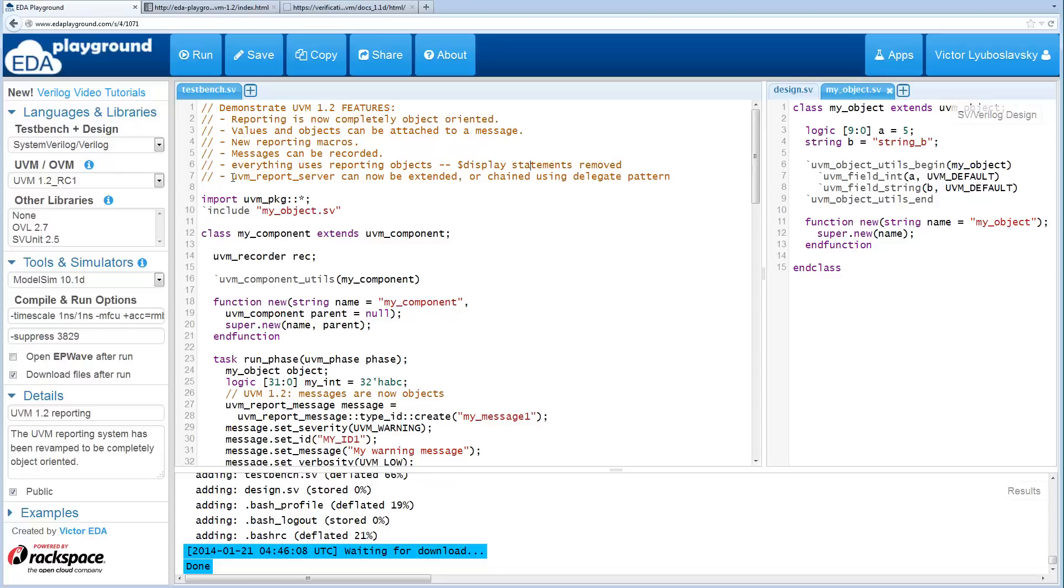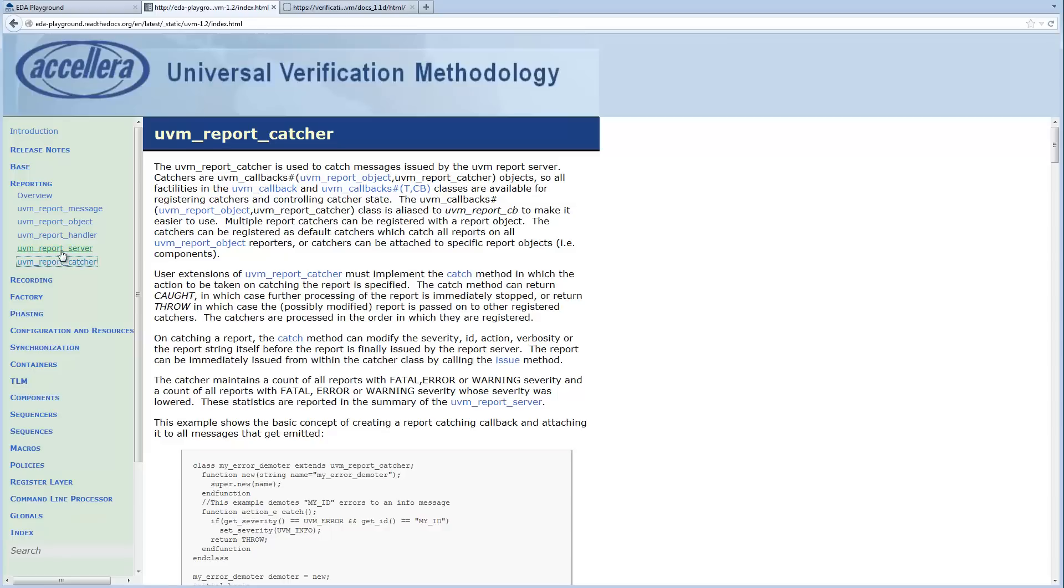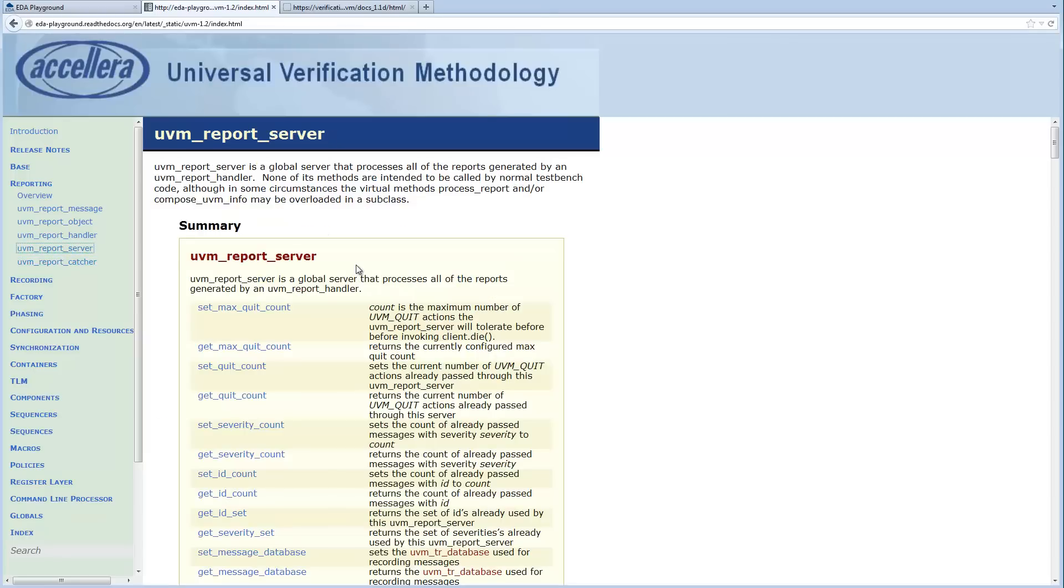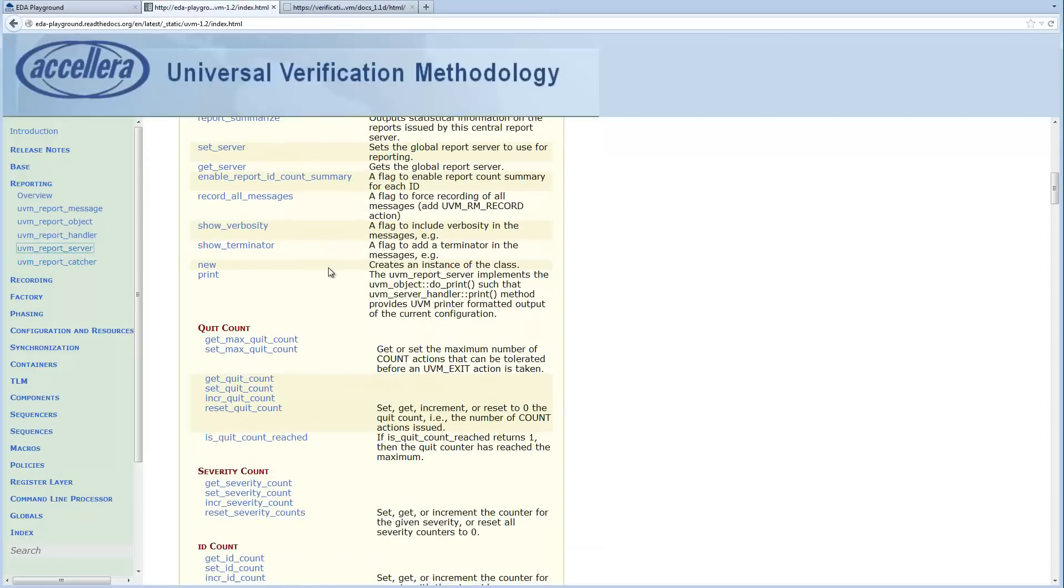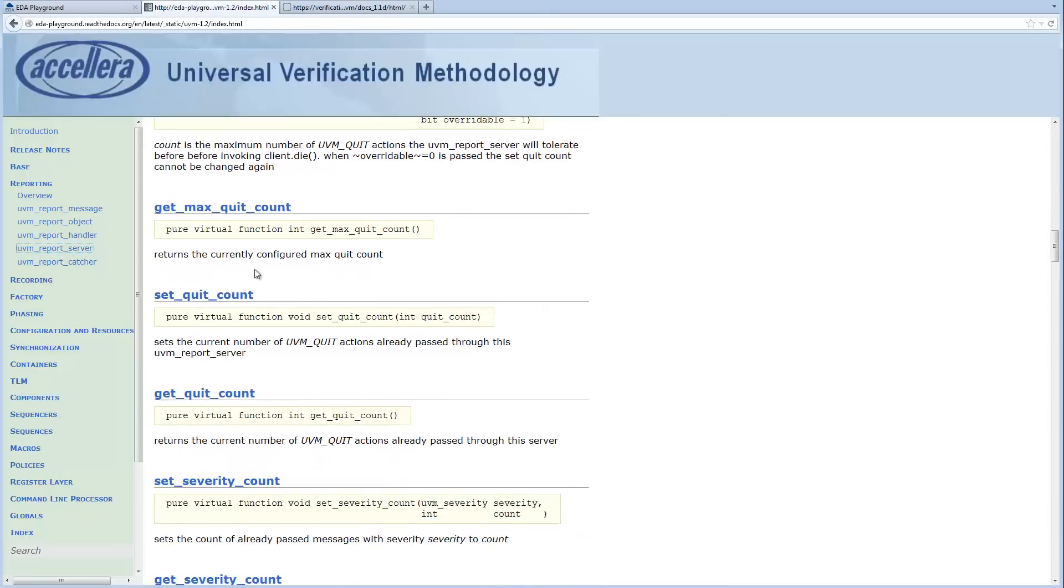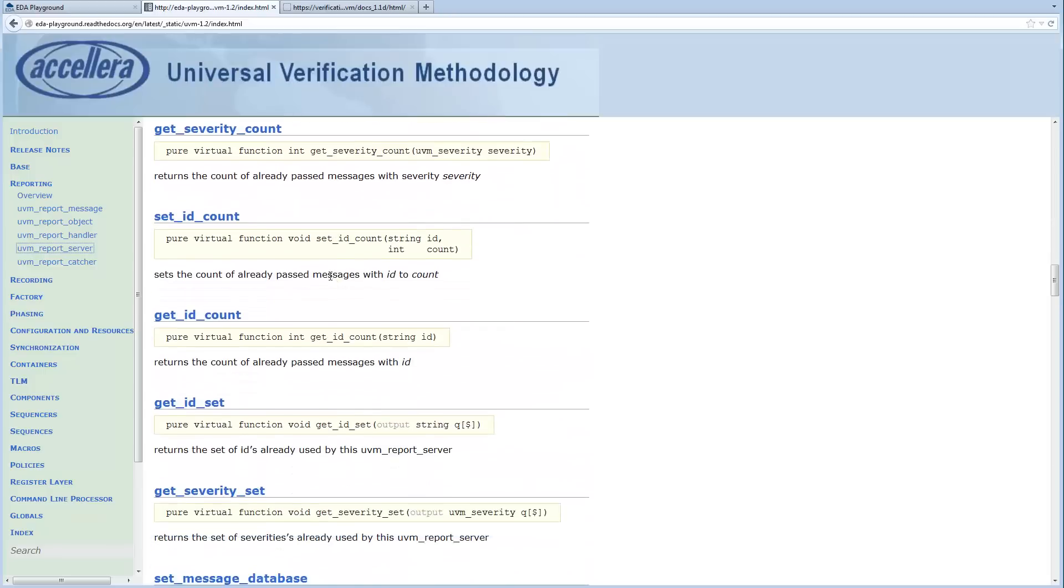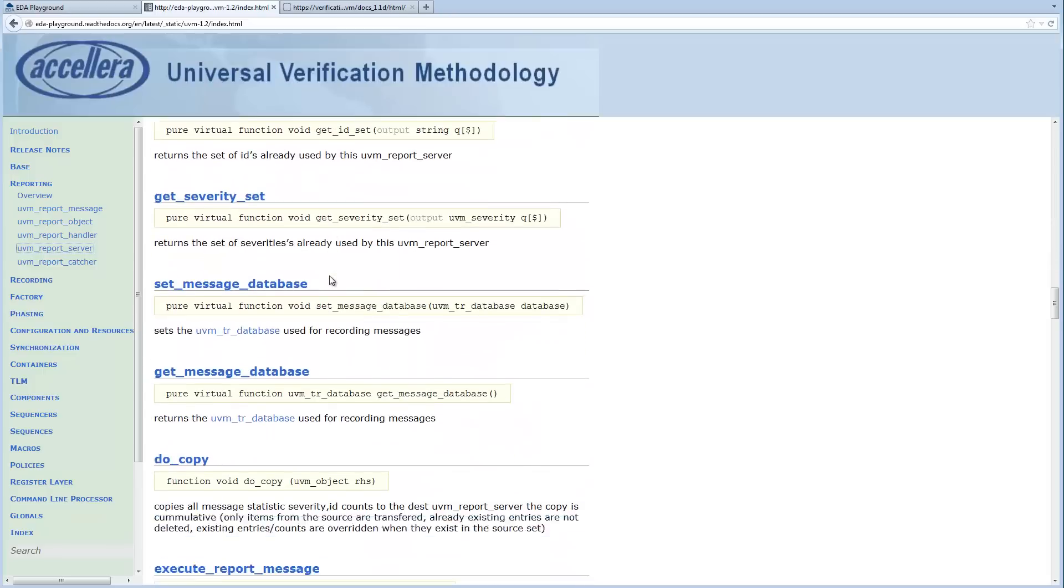Another thing to mention is that the UVM report server can now be extended completely. If you look in the class reference in the UVM report server, now most of these methods are now virtual or pure virtual, so they can be overridden.